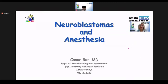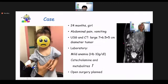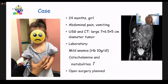First of all, I would like to thank the organizing committee for this opportunity — it is a great pleasure to be here. Today we will talk about neuroblastoma anesthesia. I have no conflict of interest. Let's start with the case: a cute girl, 24 months of age, admitted to hospital with abdominal pain and vomiting. Imaging showed a large-diameter tumor. She had mild anemia, high catecholamine levels, and high metabolites. We planned open surgery. Which drug should NOT be used for premedication? A: midazolam, B: ketamine, C: dexmedetomidine, D: propofol, E: clonidine.